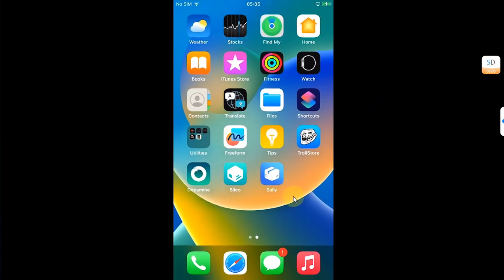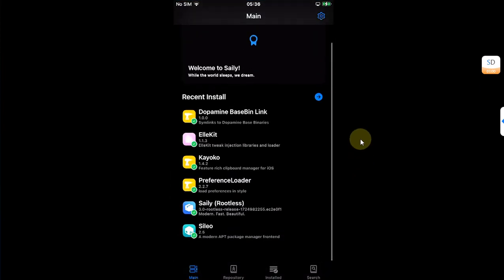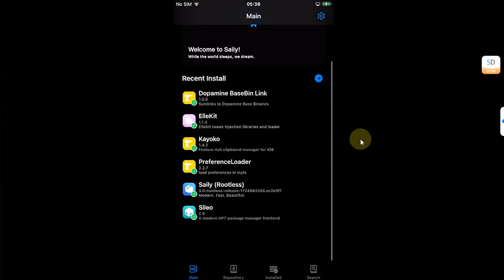Now when you go home, you can see we have Siali on our home screen and you can see it looks like this.